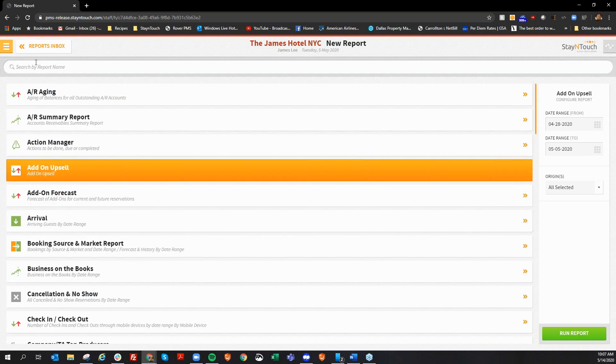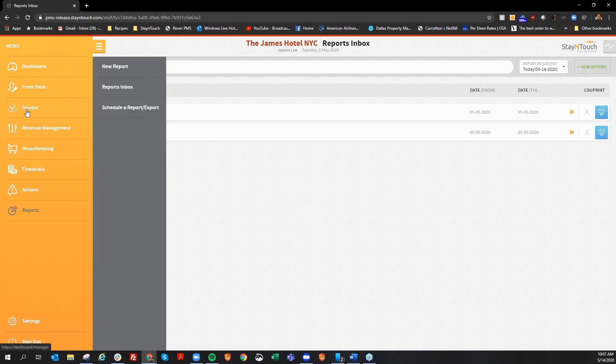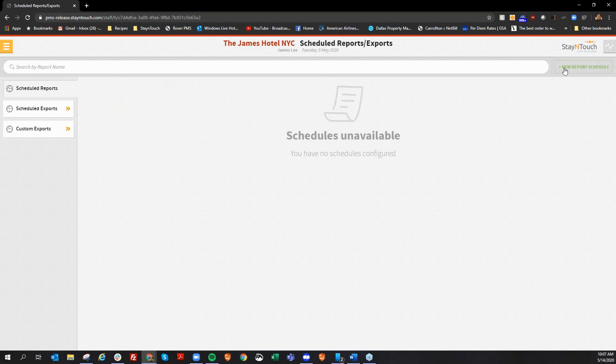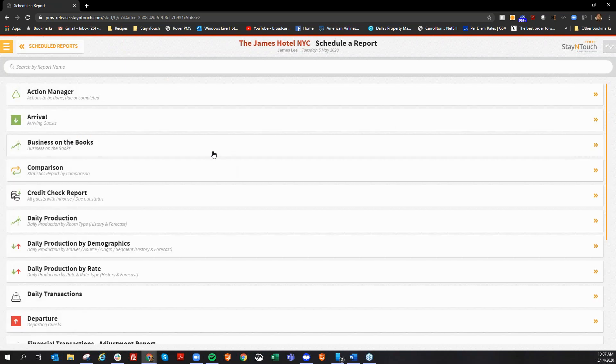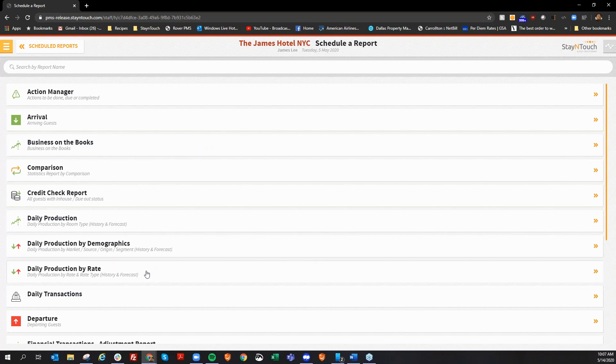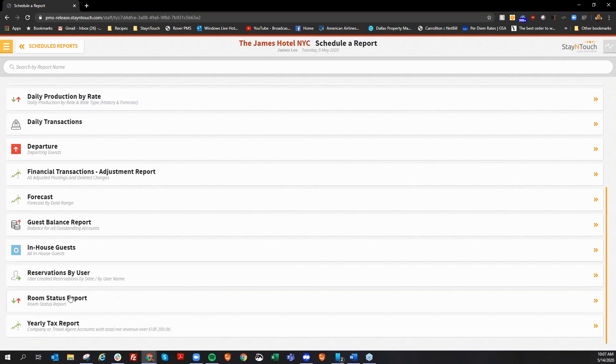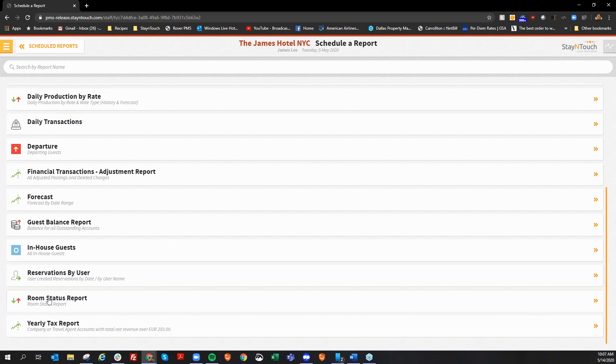In addition to that, we've also added several reports to our ability to schedule them. So, if I go into my report scheduler here, some of the new reports that we have here are going to be the reservation by user report. You can have that scheduled to be emailed to you, as well as the room status report. So, if you're a housekeeping manager, you want to be able to have a room status report emailed to you on a daily basis, you can use that report here as well.